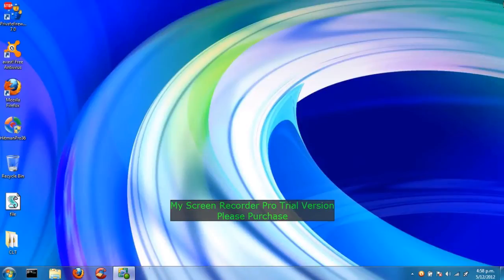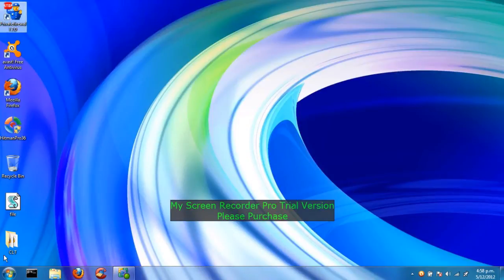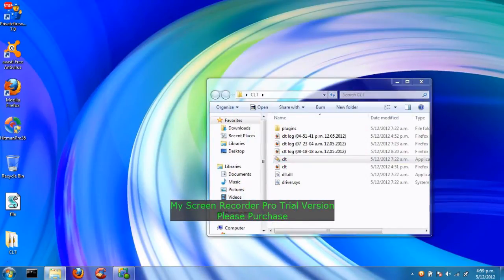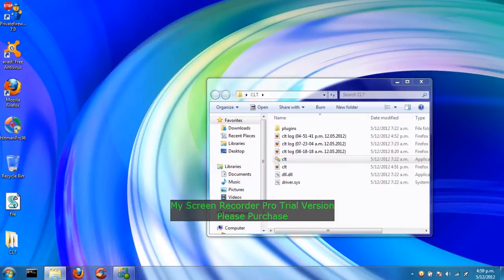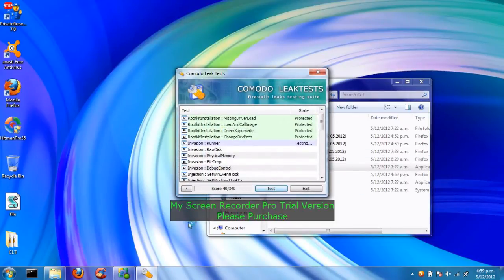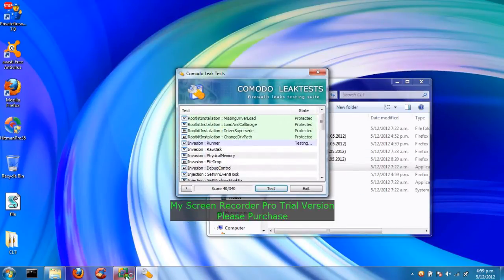Let's do a Komodo leak test to see how good Private Firewall really is. Cool. Let's get started. I'll pause the video and let the scan go.